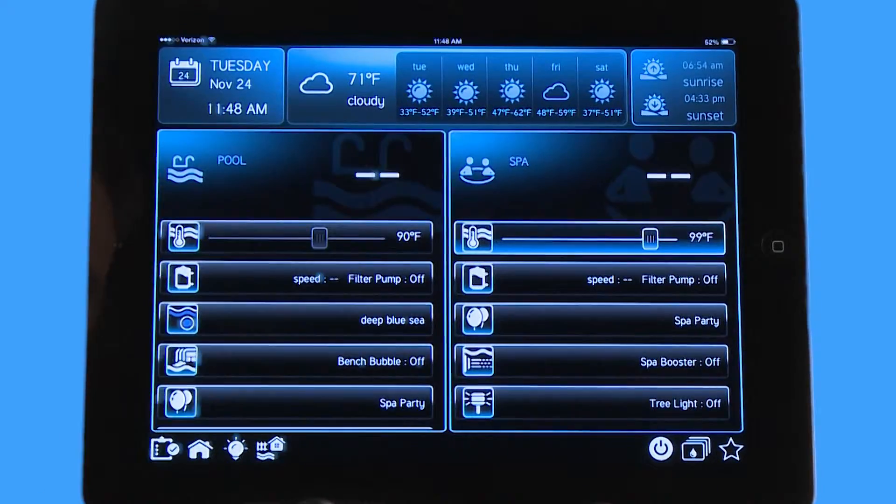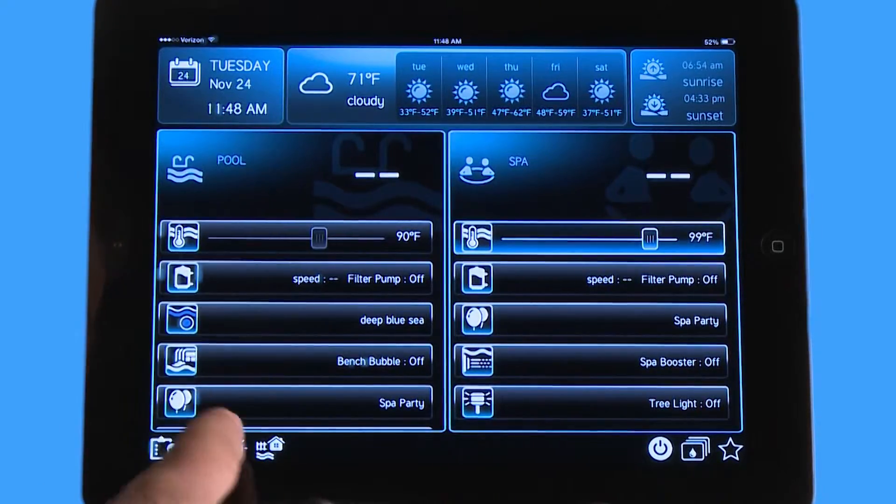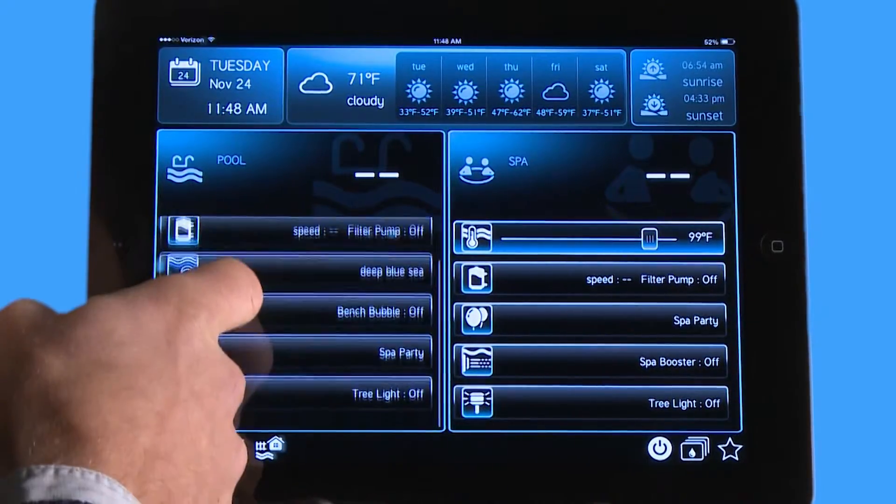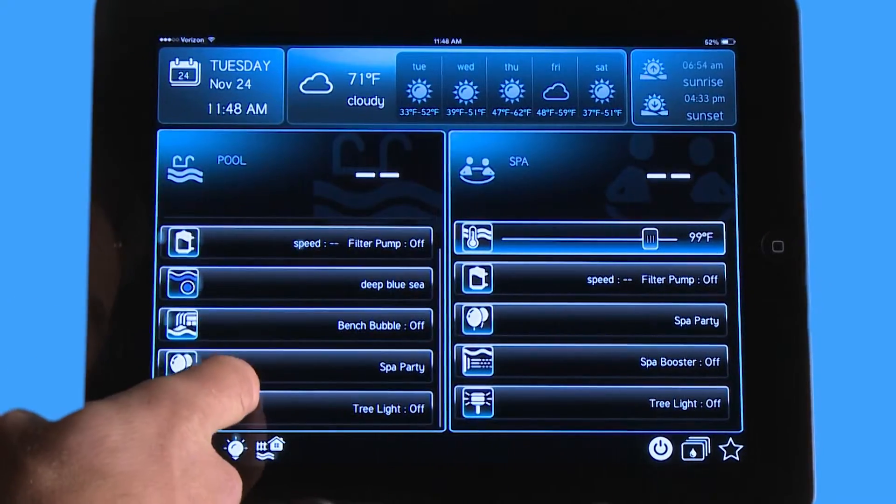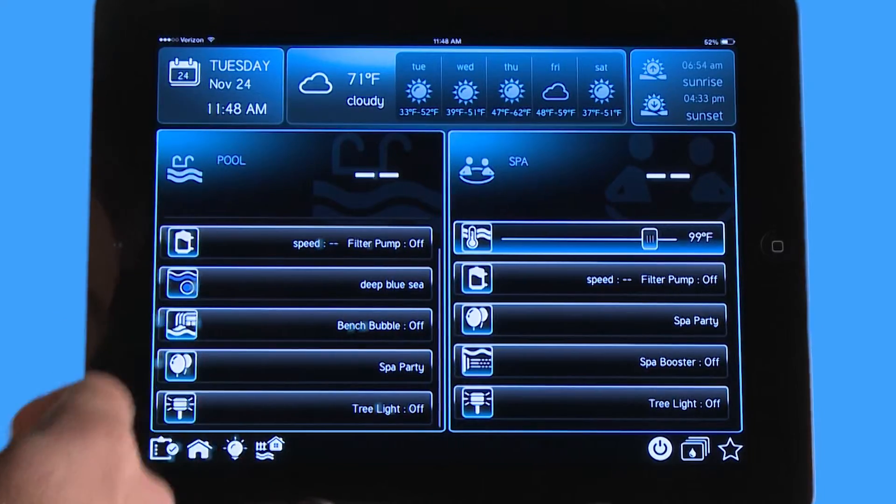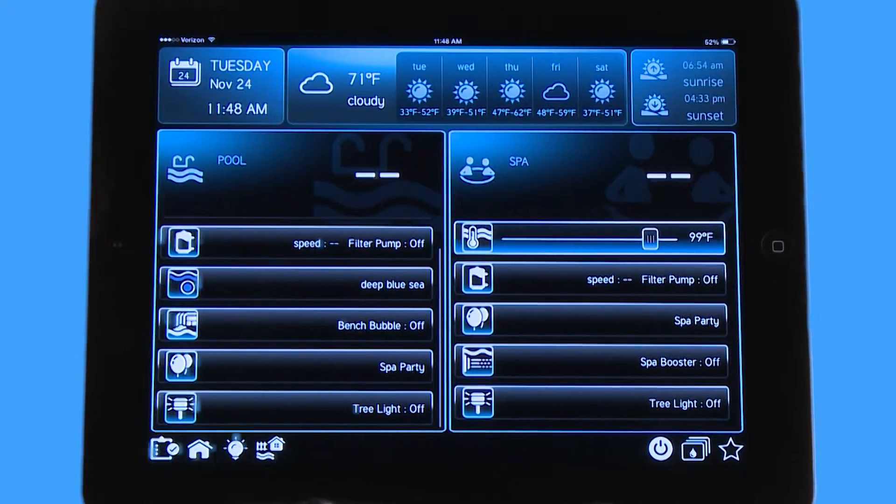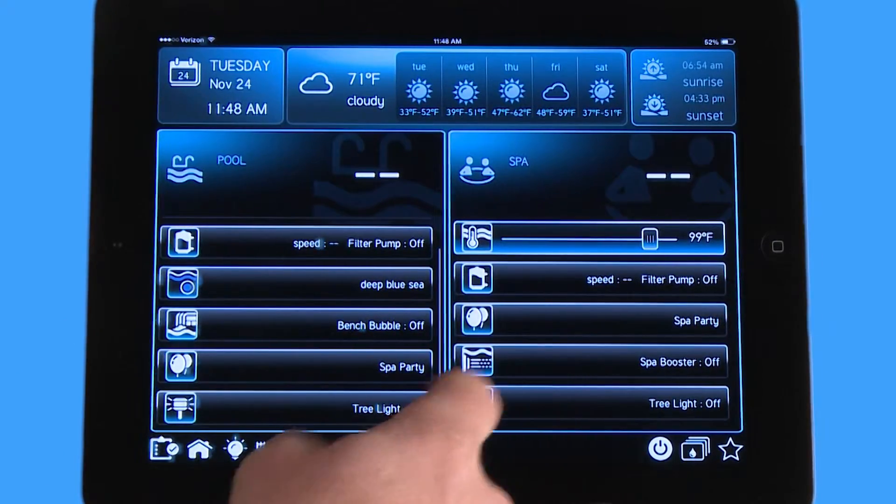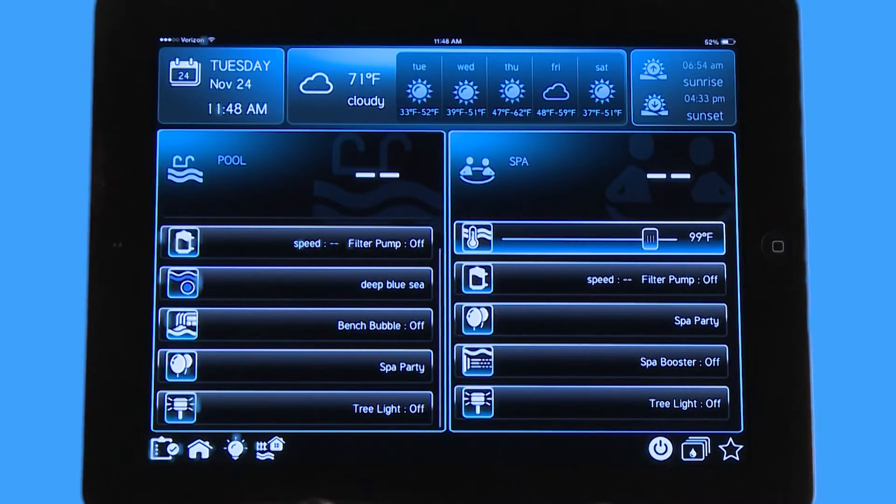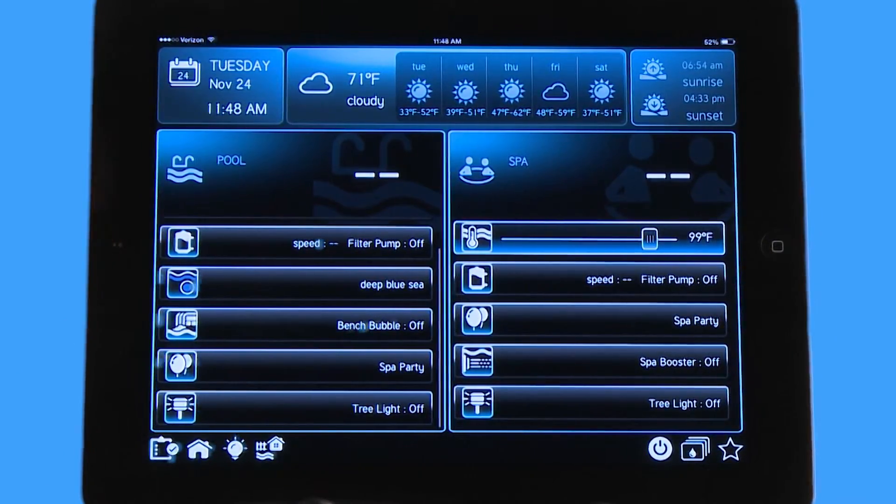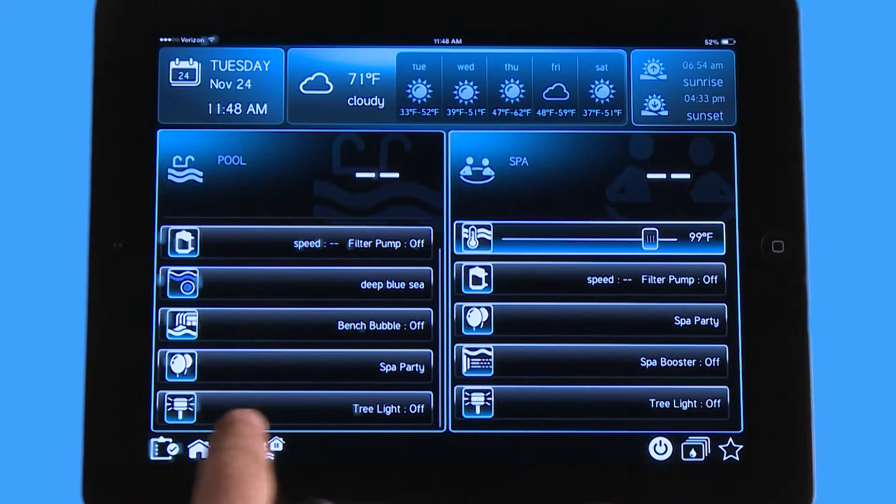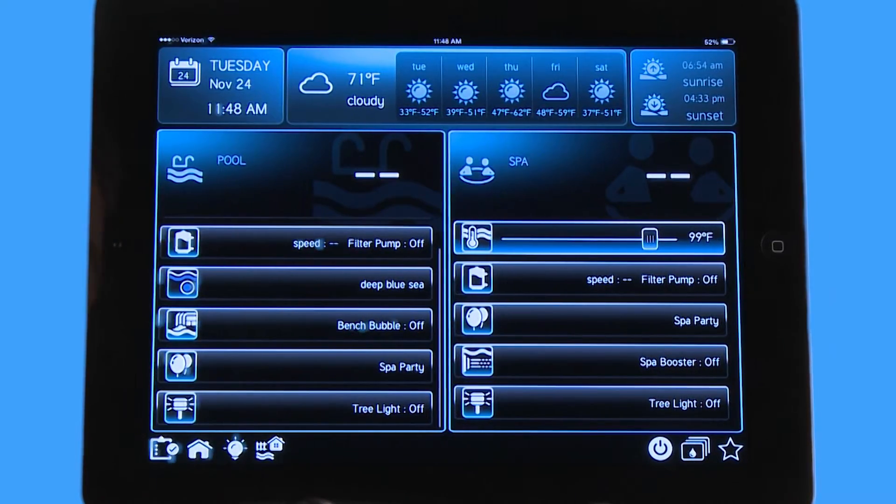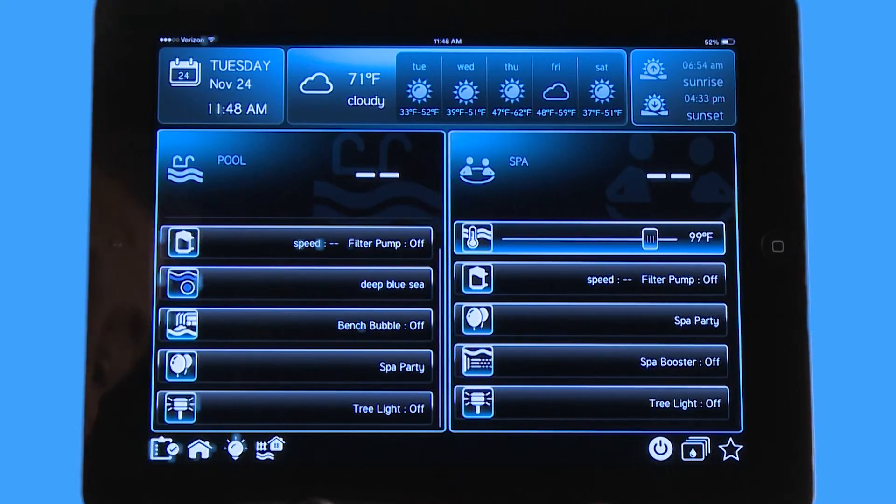If I go to my home screen, I have tree light now as an option on the bottom. I have Deep Blue Sea on the top where I wanted it, and I also have tree light over here on my spa side as well because it populated on both sides because it's a backyard feature.